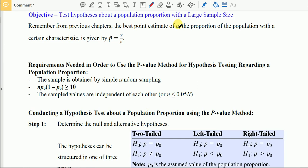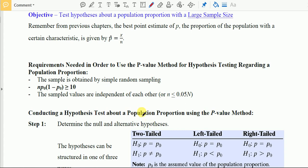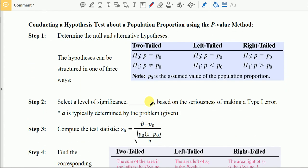From chapter 7, the best point estimate of the proportion is p̂ = X/n. Before using the p-value method, we must check requirements: the sample must be a simple random sample, n·p₀·(1 − p₀) must be greater than 10, and the samples must be independent of each other.